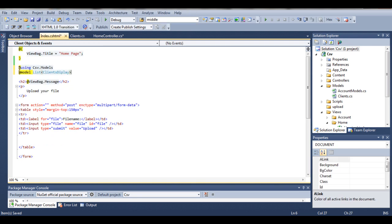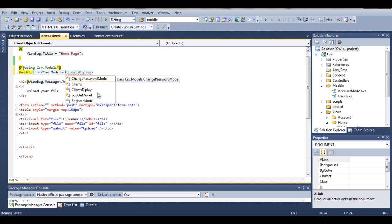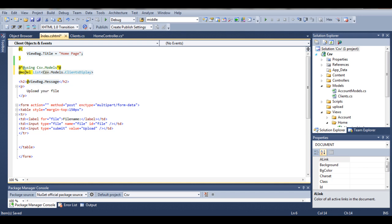If I wouldn't say 'using csv.models' — sorry, in Razor there is a bit different syntax, it is the @ symbol. As you can see, the clientsDisplay namespace doesn't exist without it. So what we can do, we can simply say csv.models.clientsDisplay — that's our project path. So you have two choices: you can either say 'using csv.models' or you can just explicitly display the full path to your class.